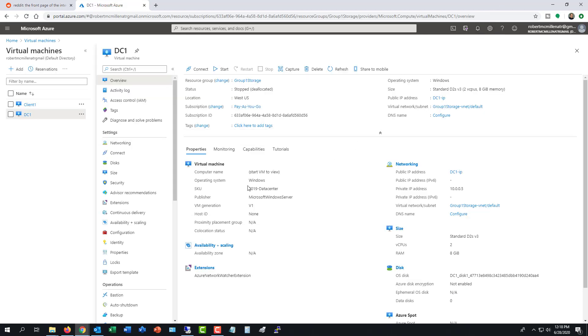If for some reason your virtual machine becomes unbootable, you can set it so it automatically boots to the other location. Or you can manually fail over to it. So that's how you set up disaster recovery for a virtual machine in Microsoft Azure.